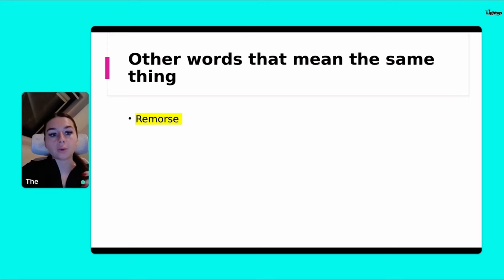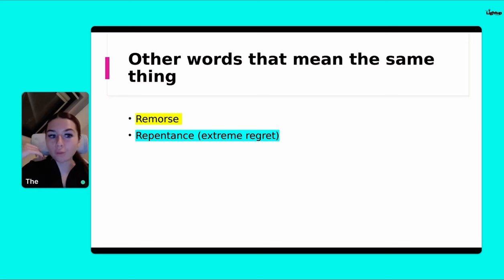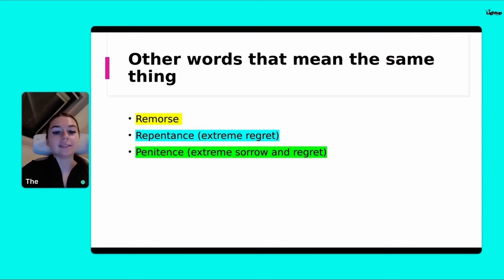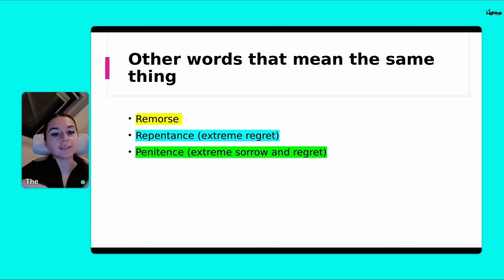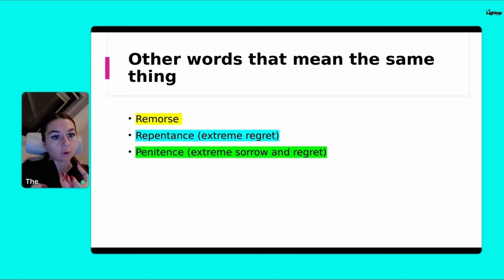So remorse is another word that means regret. When you feel remorse, you feel sad, you feel disappointed in yourself. Another one is repentance — it's this extreme regret, not just normal regret or remorse, it's an extreme emotion. And then penitence is extreme sorrow and regret. The last two, repentance and penitence, represent a more extreme emotion than standard regret or remorse.